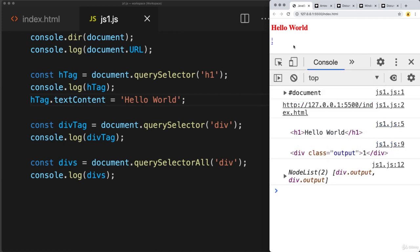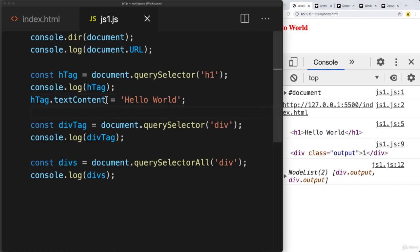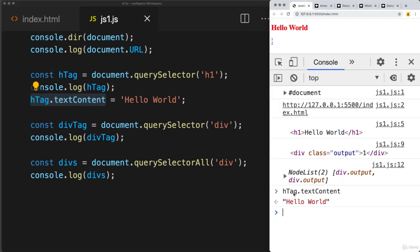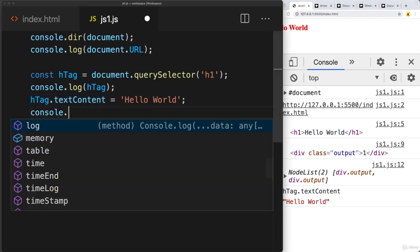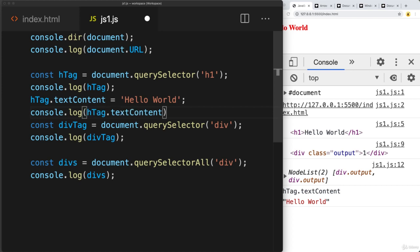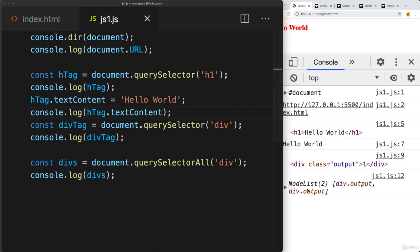This is only updated within the DOM. If the JavaScript file doesn't run, it's not going to update the code. Just as we can select an element and update its property value, we can also read the current property value. If we log that out into the console, we see the current value for the textContent property.